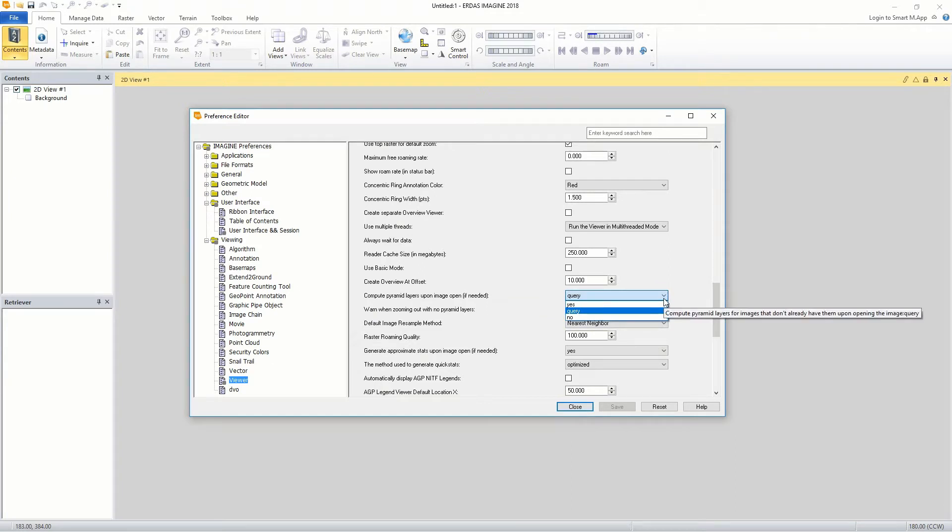The list presents the user with three options: Yes - automatically generate LODs when opening a point cloud file that does not have LODs; Query - display a message asking whether to generate LODs; No - do not create LODs when opening a point cloud file that does not have LODs.